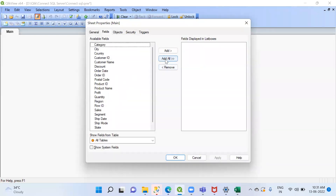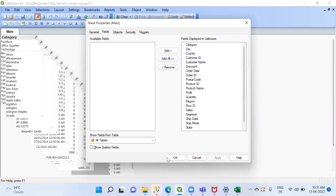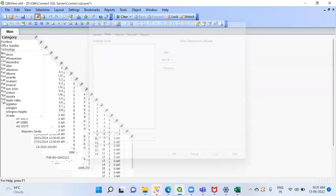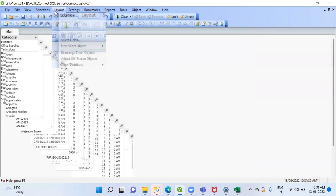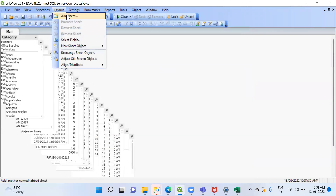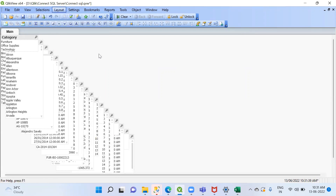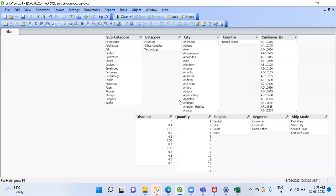The connection is established. We can add all the fields and go to Layout, then Rearrange Sheet Objects to organize the view. That's how you connect SQL Server to QlikView.